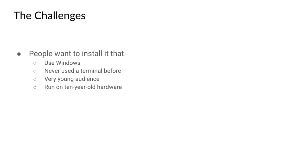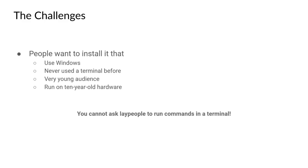So the main points were that many of our users use Windows. Many of our users had never really used a terminal before, the audience is quite young given that it's a video game, and many of the users also have extremely old hardware.